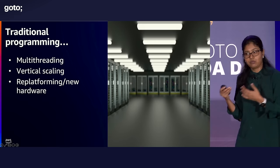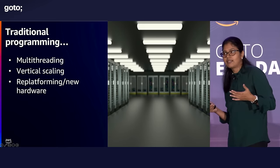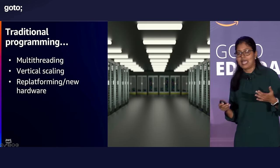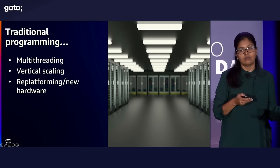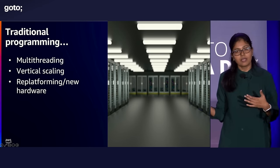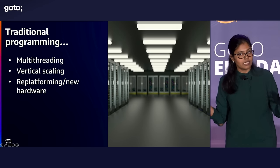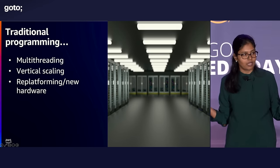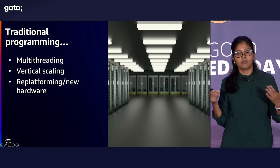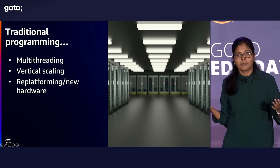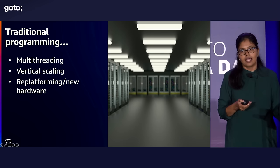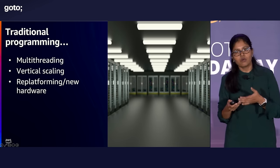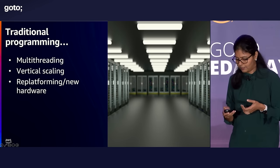But then when I deploy it, I will vertically scale that machine, add more horsepower, add more CPU, add more memory, thinking that I can increase the thread count that will, in turn, improve the performance. Sometimes I will also look into replatforming, going to more performant or up-to-date hardware.